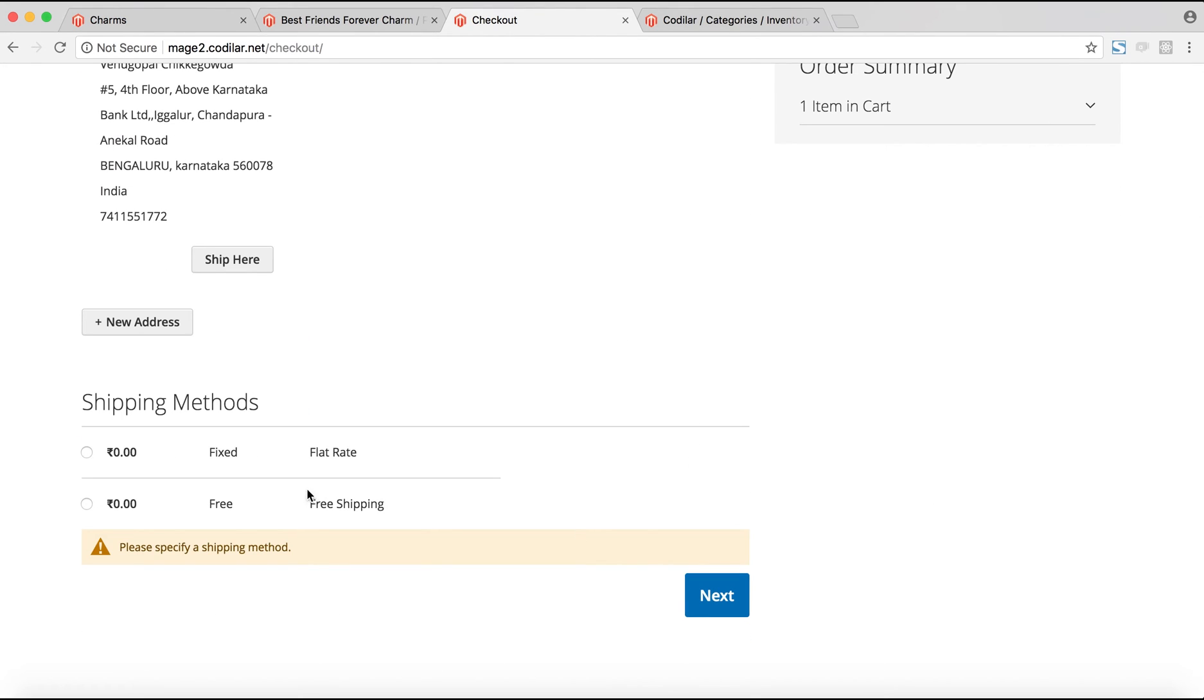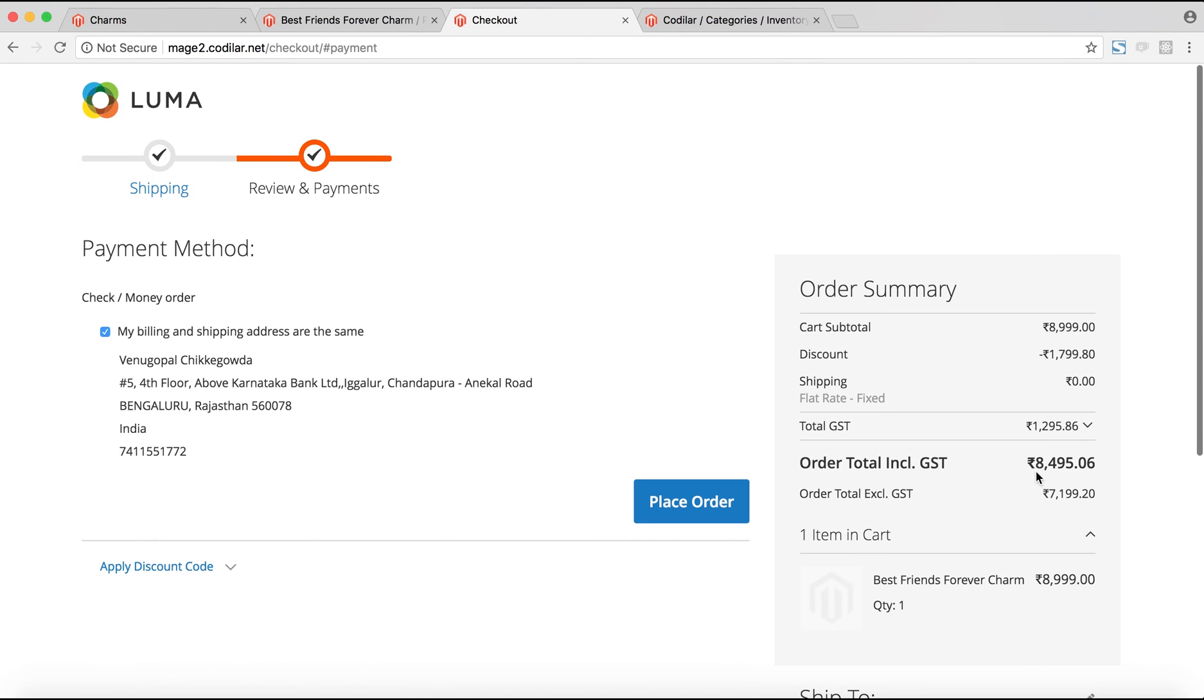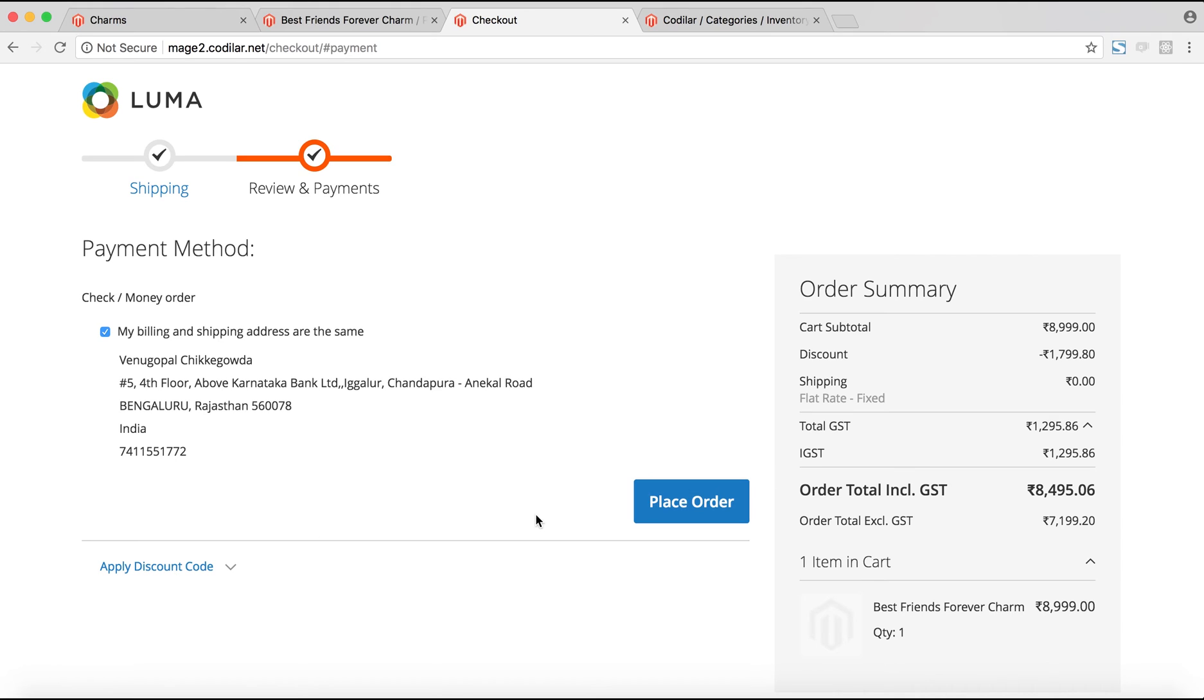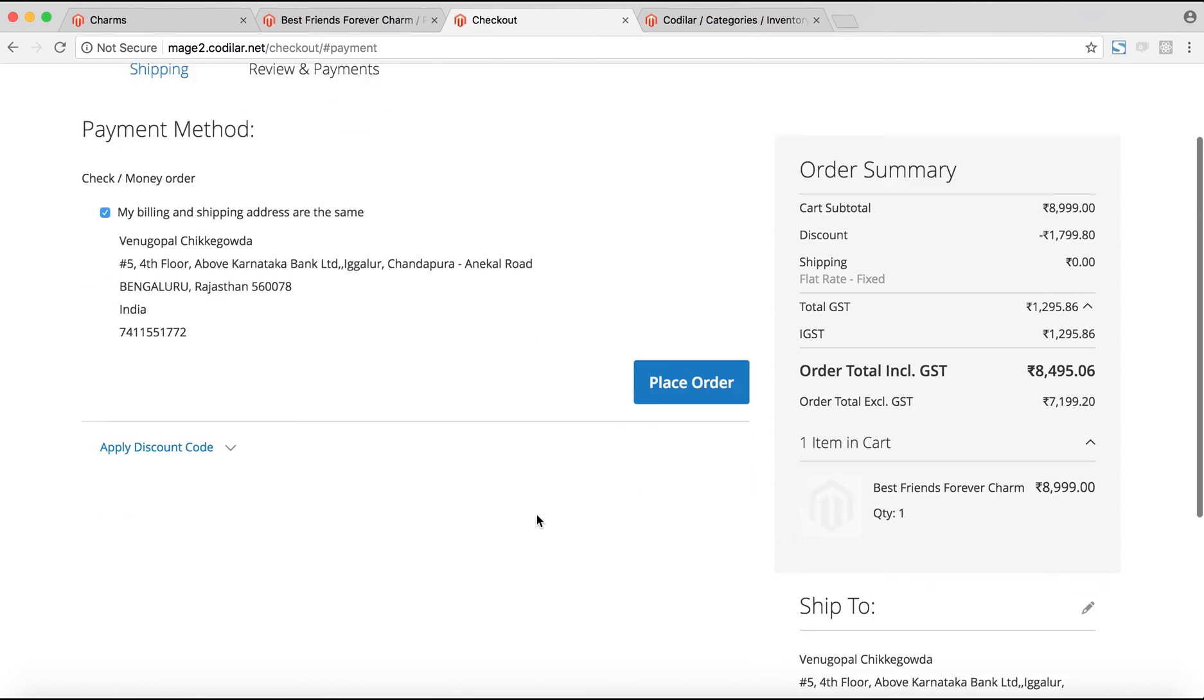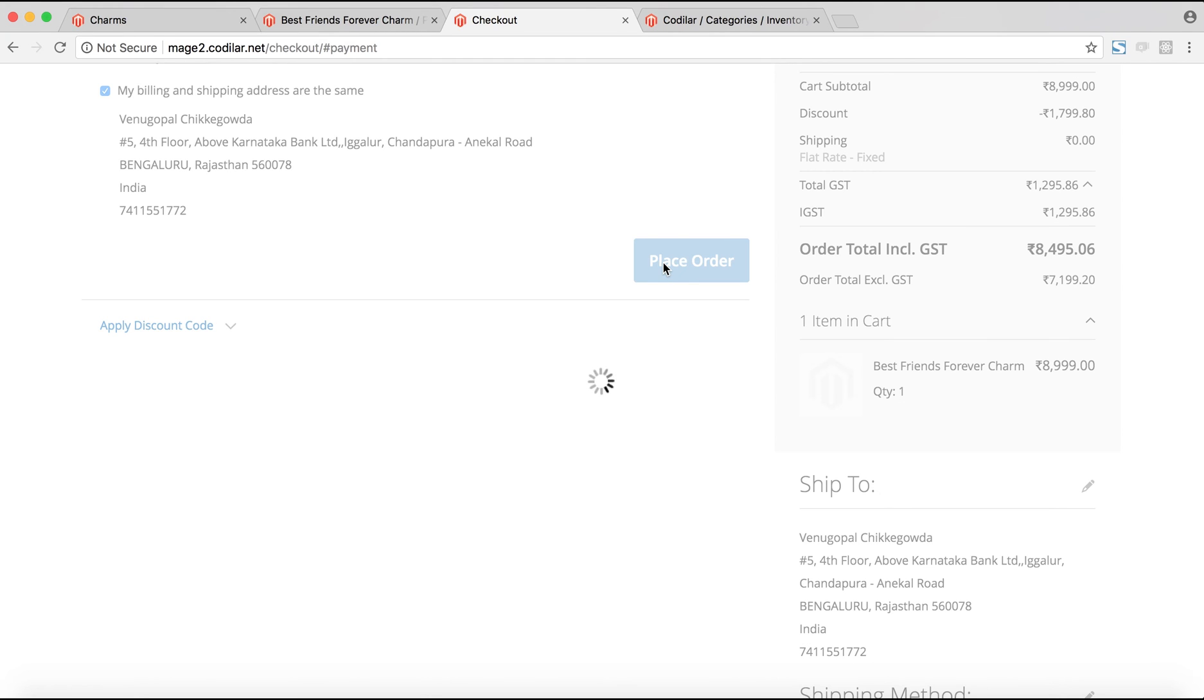Let me fill up all of this information. In the order review section as well, you can see that the total GST as well as IGST splits show up here. And now, finally, I'll place the order.